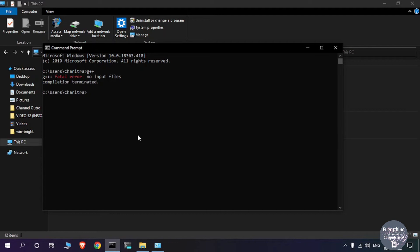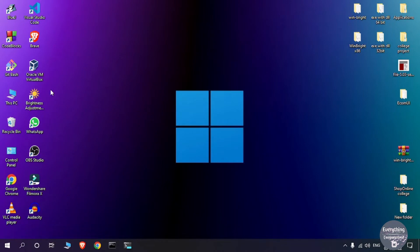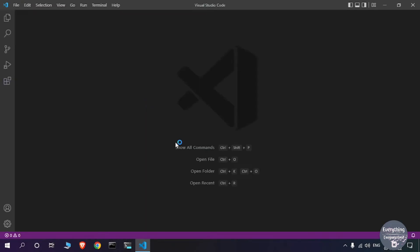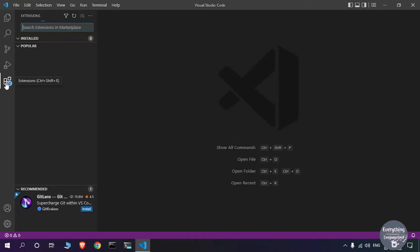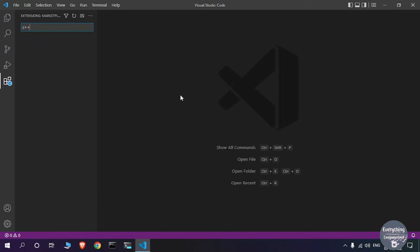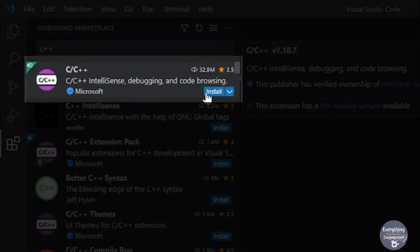Now we are ready to go with VS Code. Open VS Code from the Start menu. This is a fresh installation of VS Code. To set up C++ in VS Code, we need to install some extensions. Click on the Extensions button in the activity bar. First, we'll install the C/C++ extension — search for C++ and click Install.